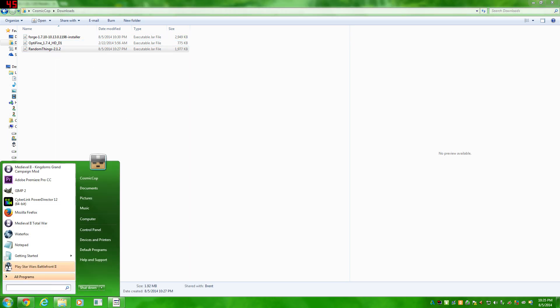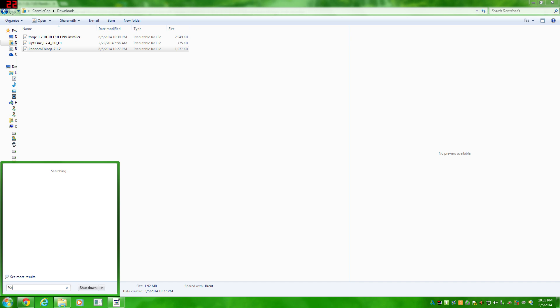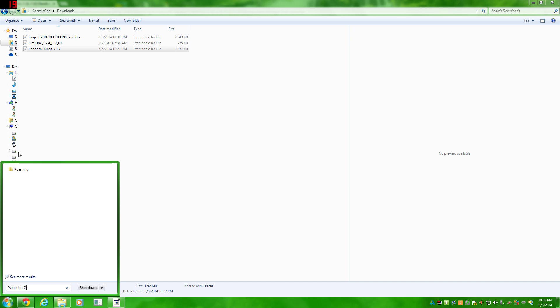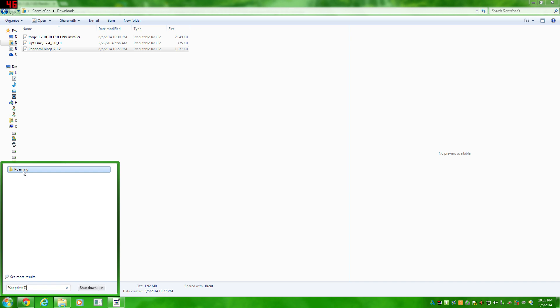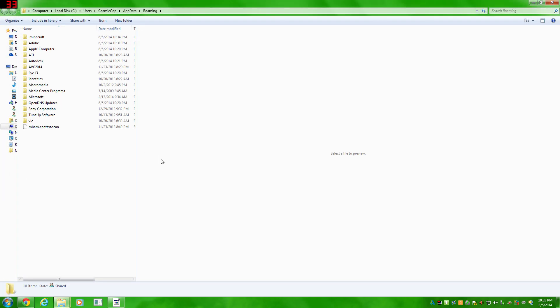Now what you're gonna do is go to your start bar. You're gonna type in percentage app data percentage. And you're gonna click the roaming file. Now you're in your computer. The reason I had to go to the start bar to find this, instead of going to here, is that the app data file is a hidden file. You can adjust your computer settings and make it so you can always see that file. However, most of you probably will not have done that already. And this is just a much easier, quick solution.